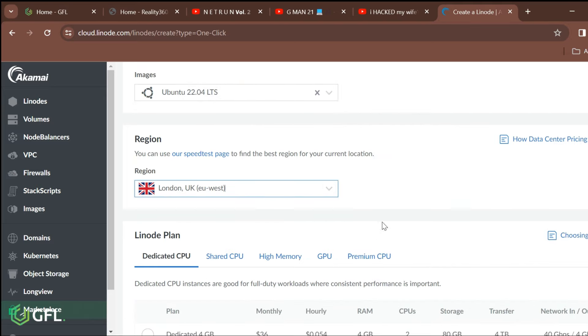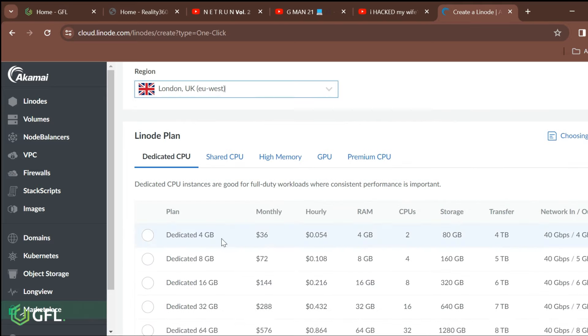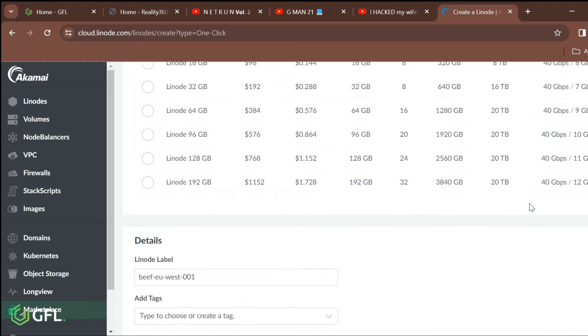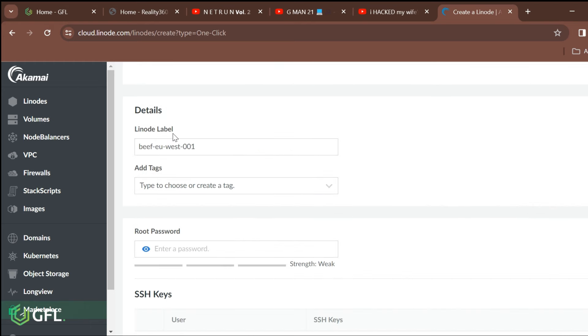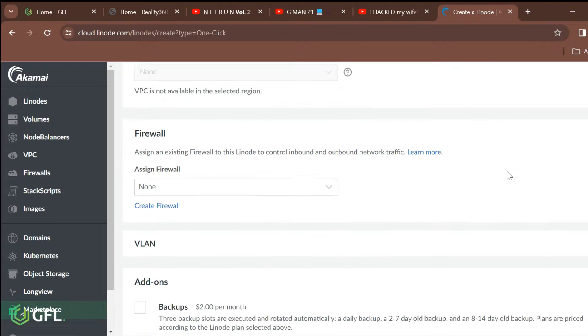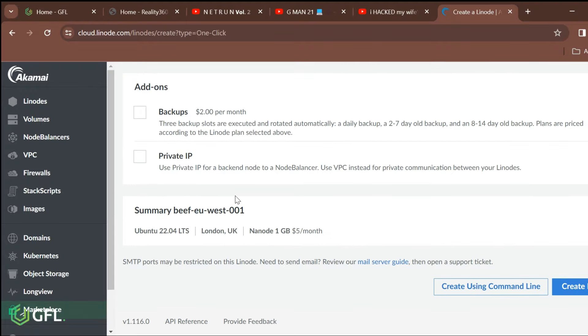To save on cost, it is best to select the shared CPU as this is purely for testing purposes right now. Leave the rest of the settings as default and then click on Create Node.